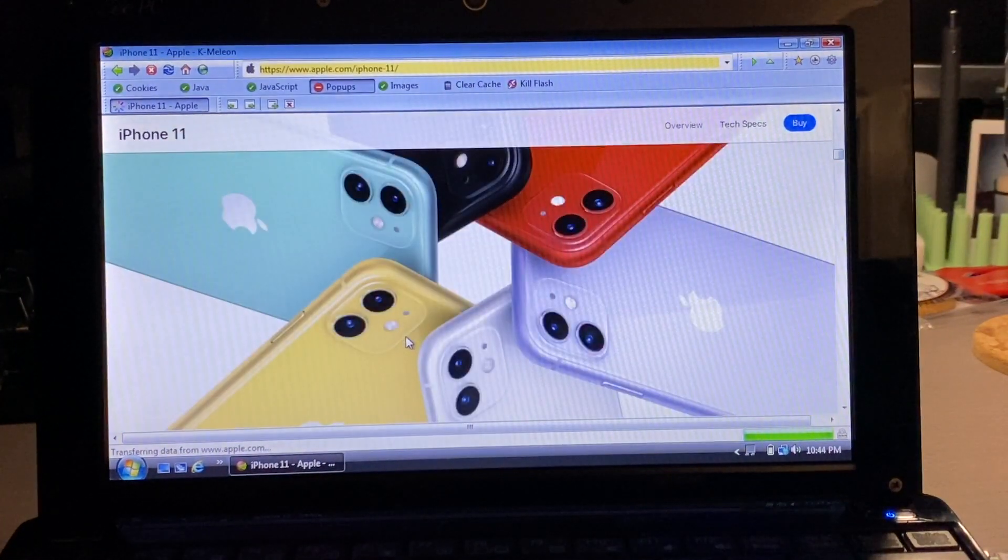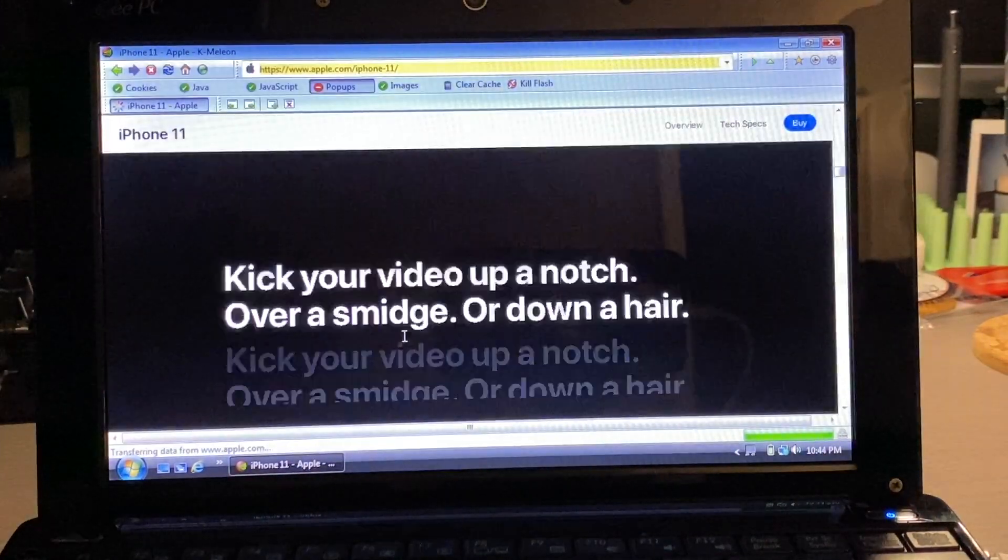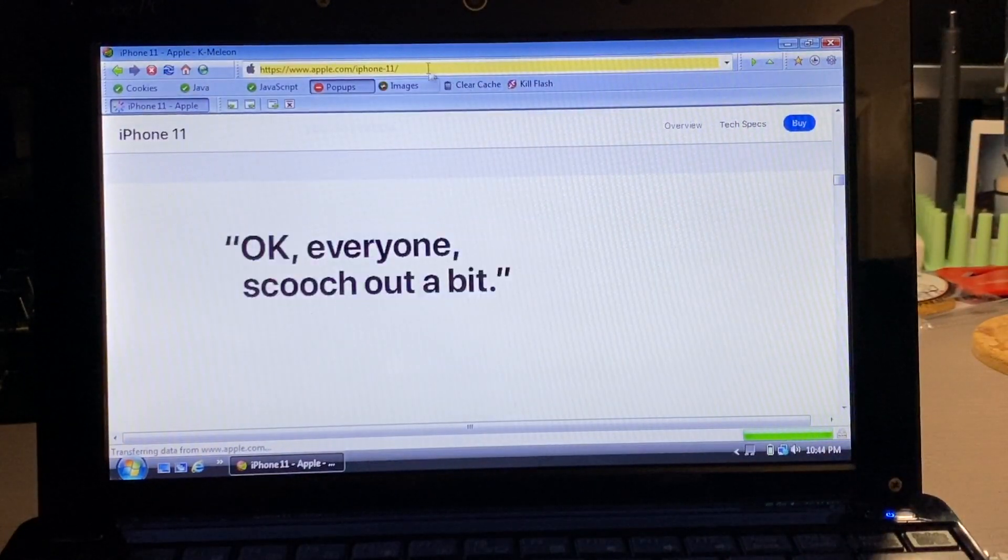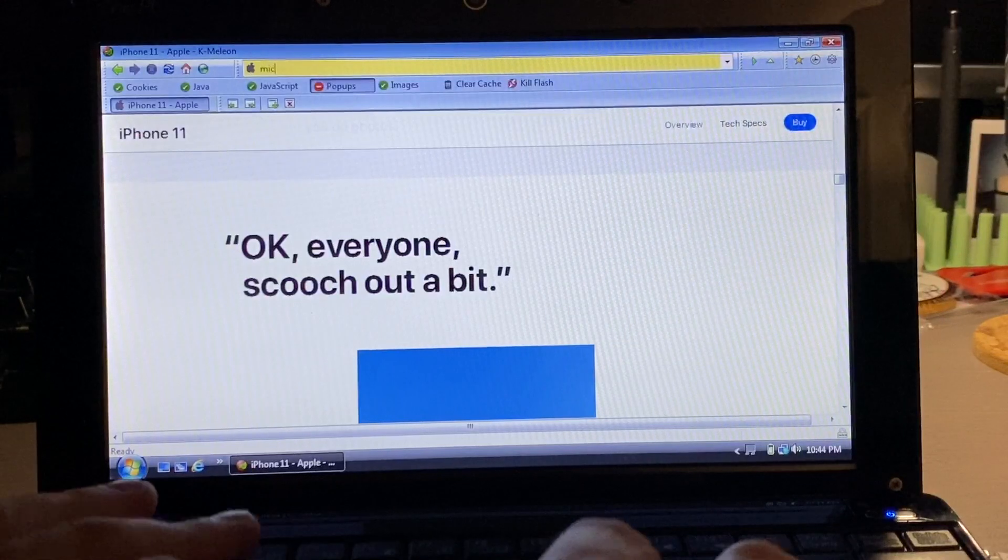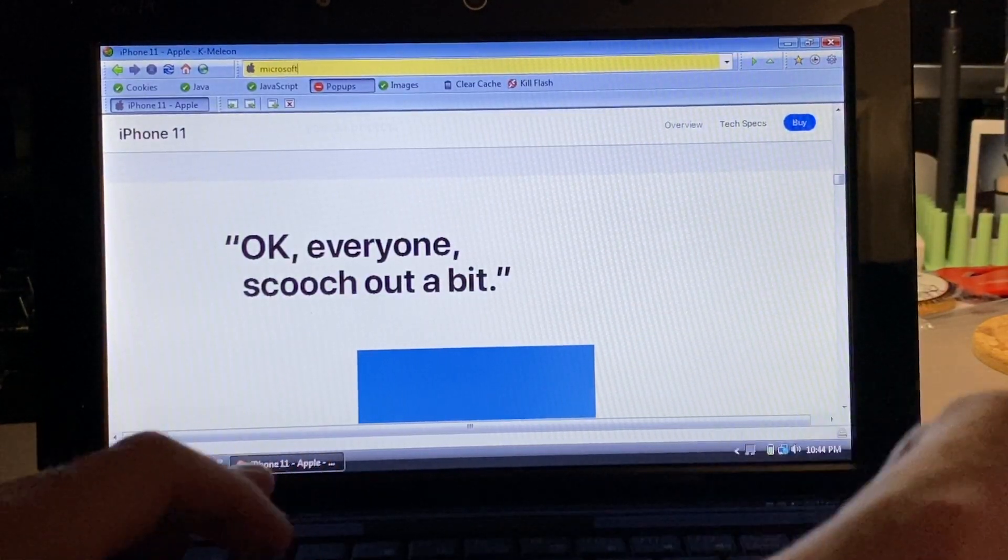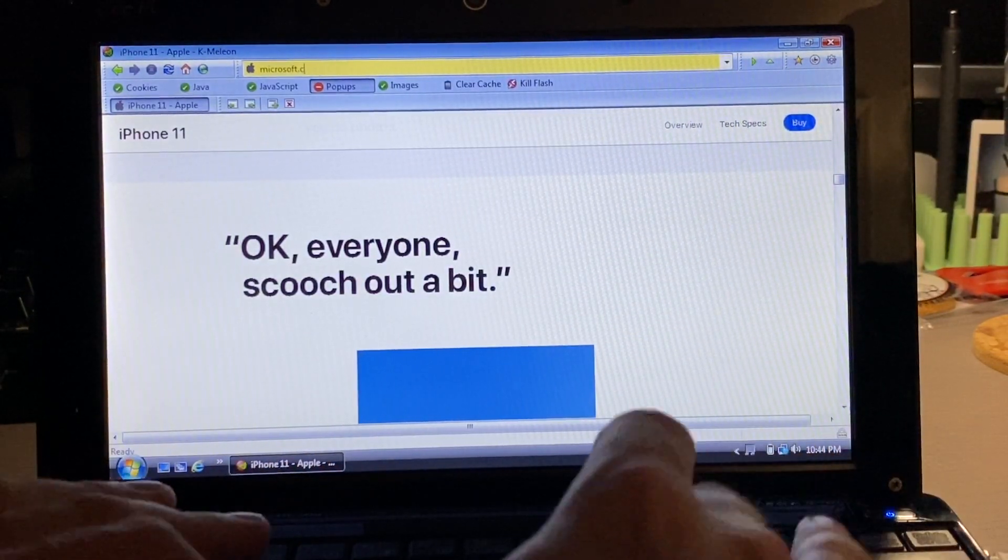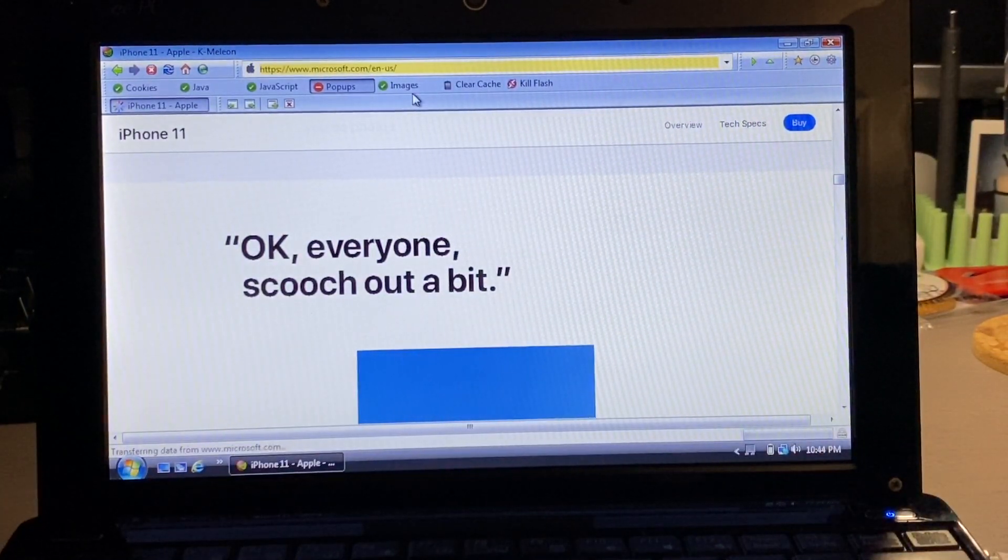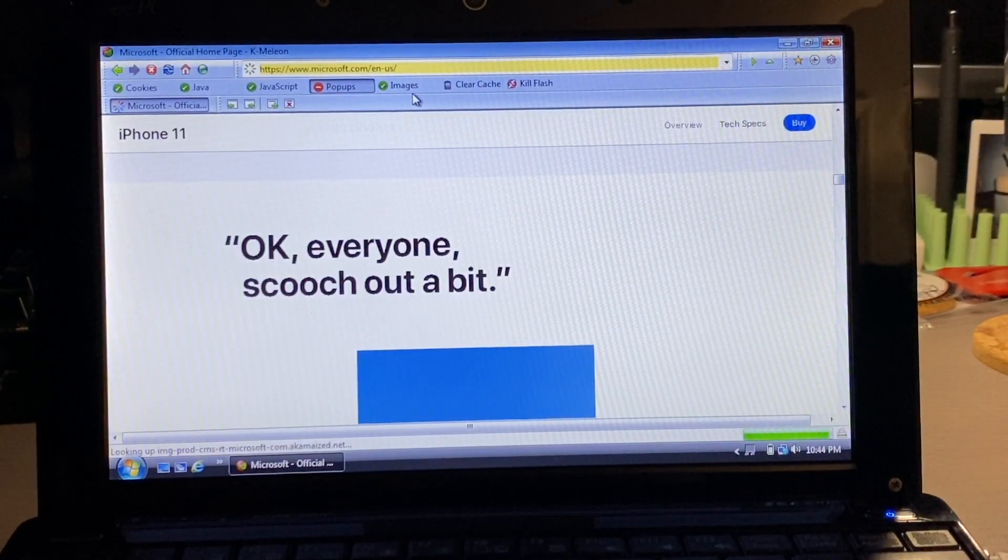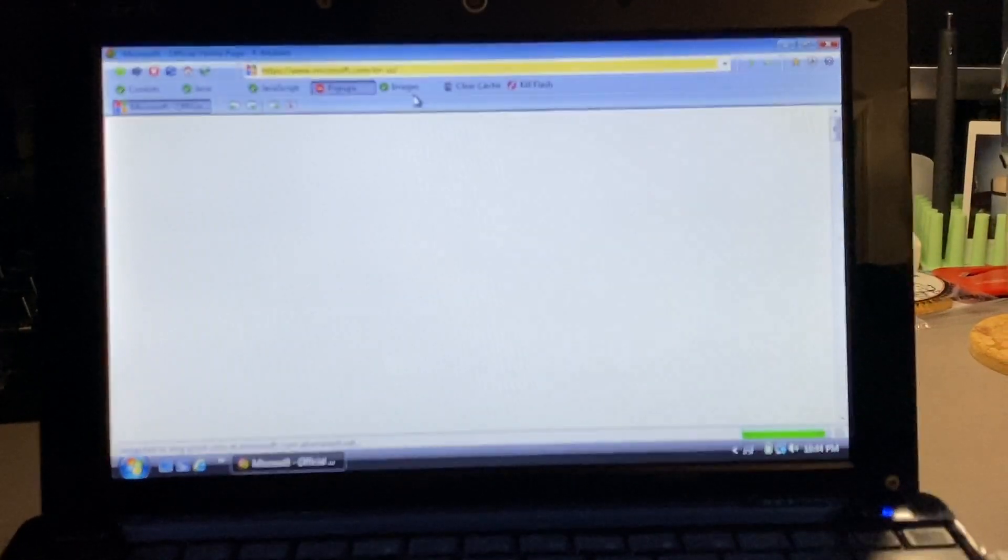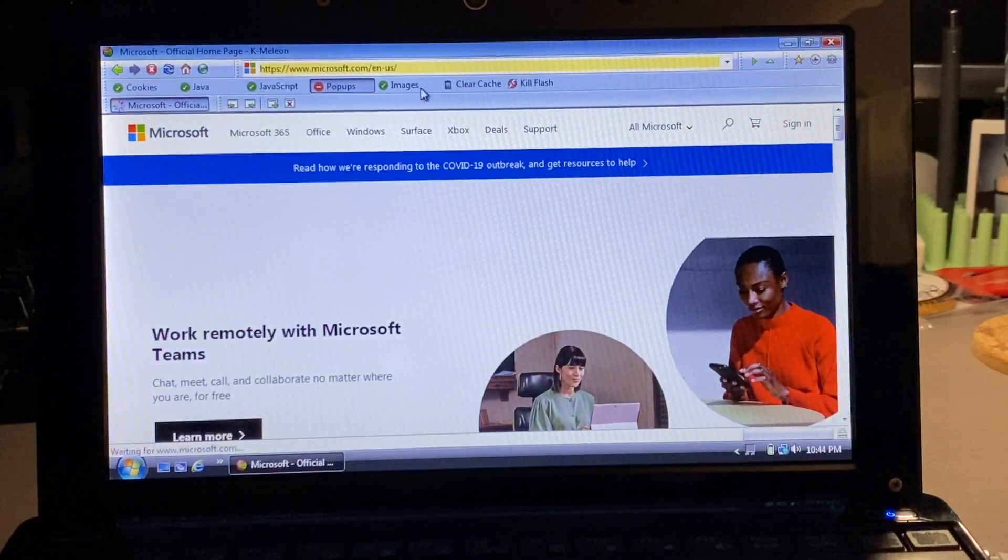Next on our list here is Microsoft's website, and that one also seemed to load up just fine. Loaded images, I was able to click a link, and everything was just fine and proper on there as well, so I give that one a pass also.